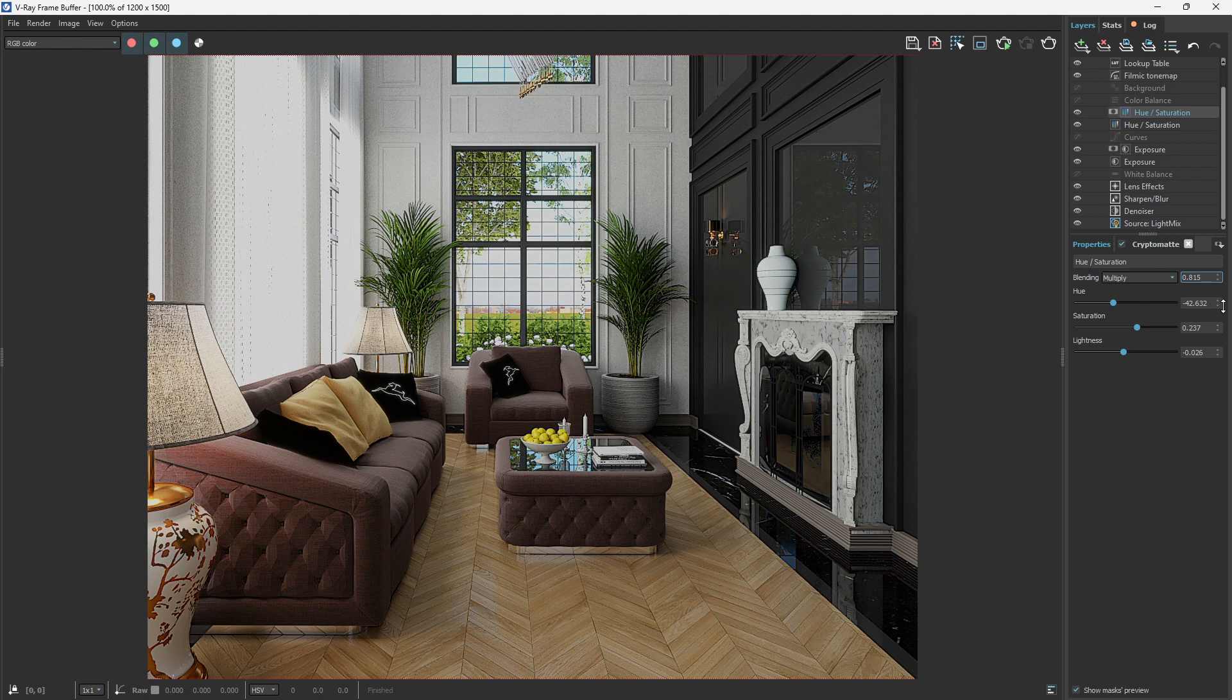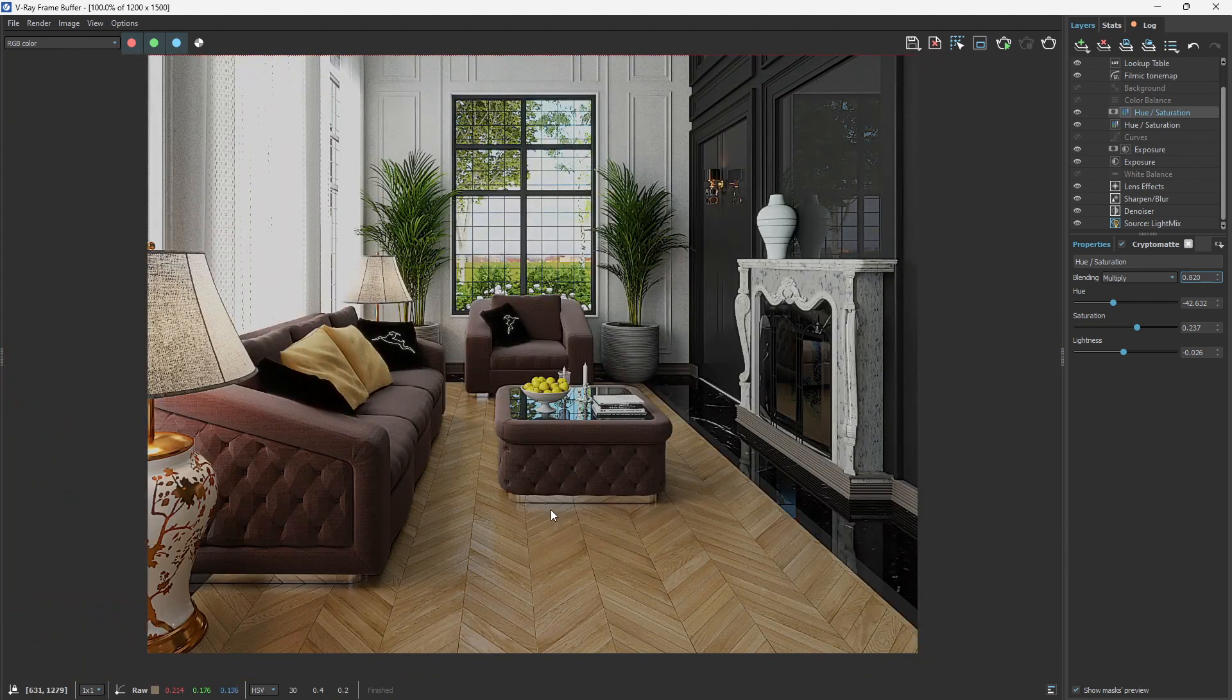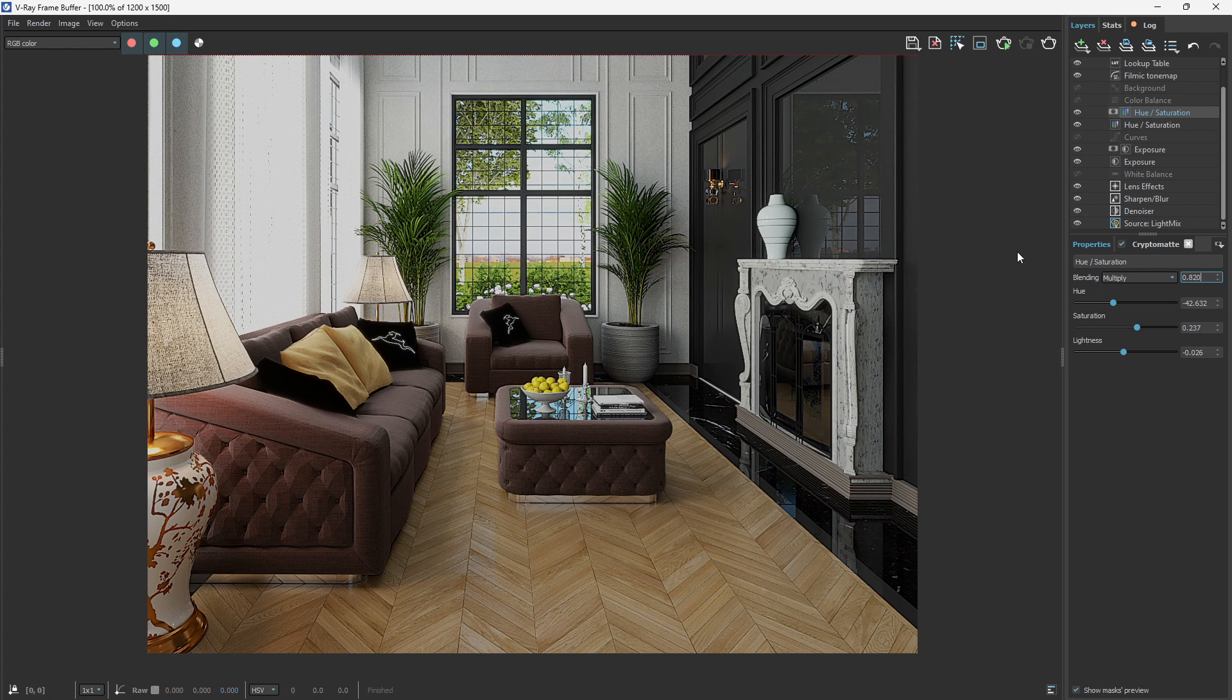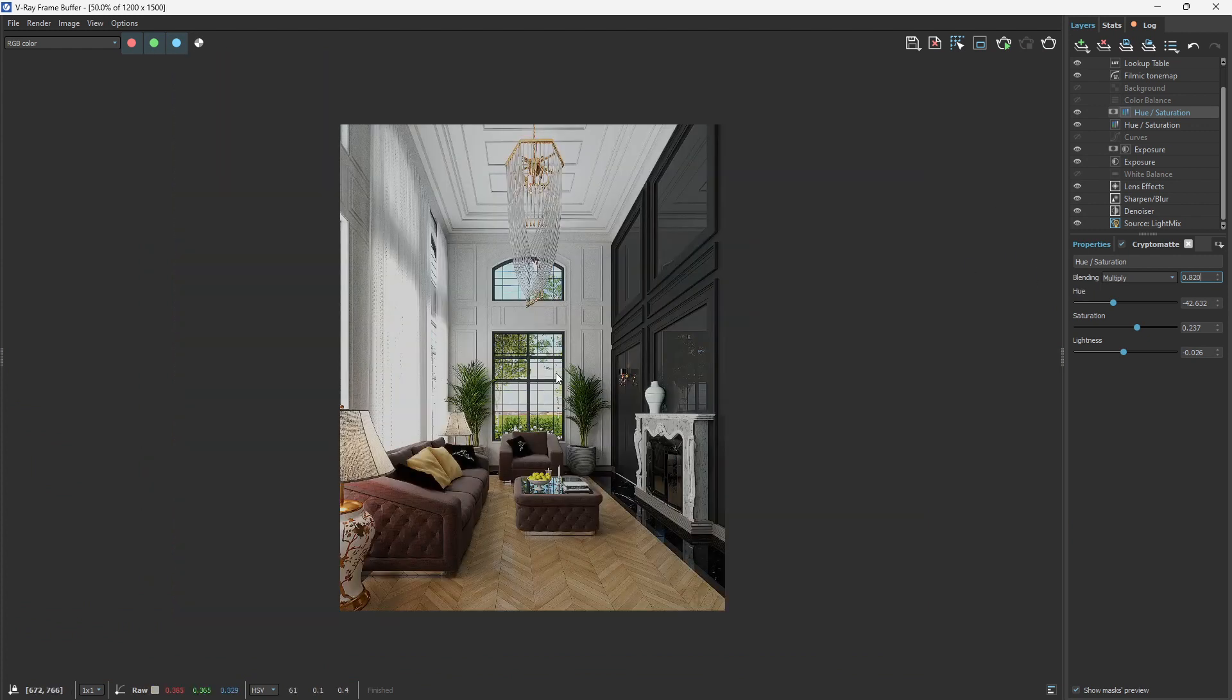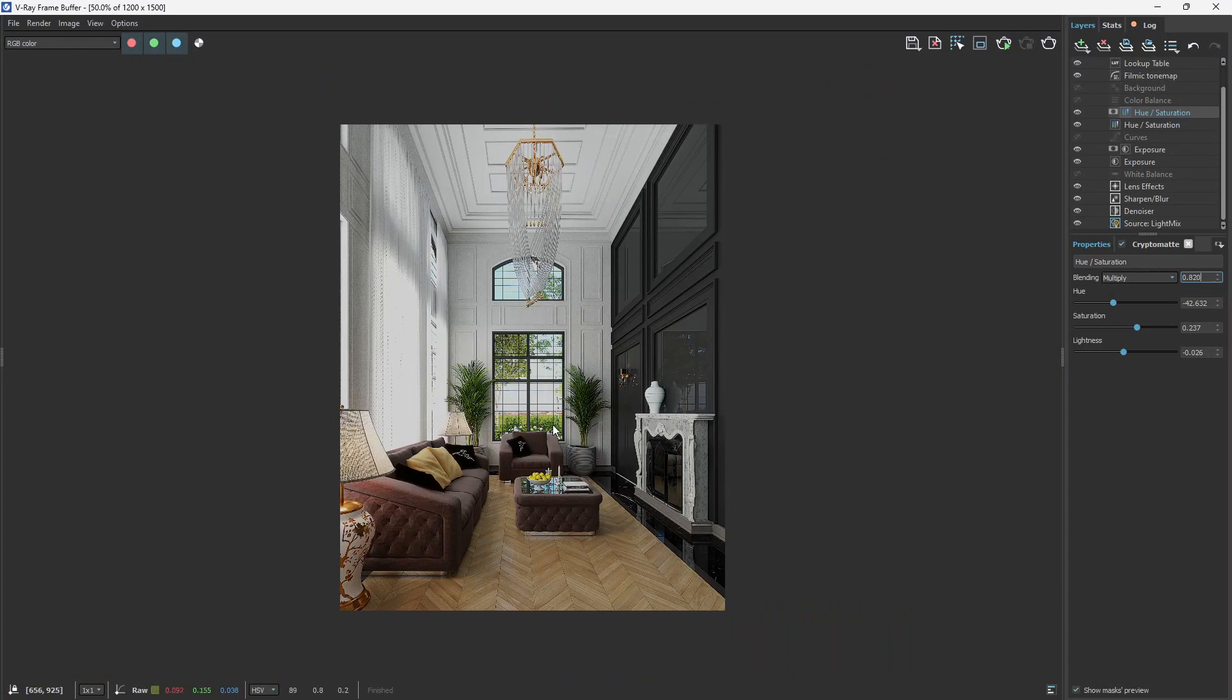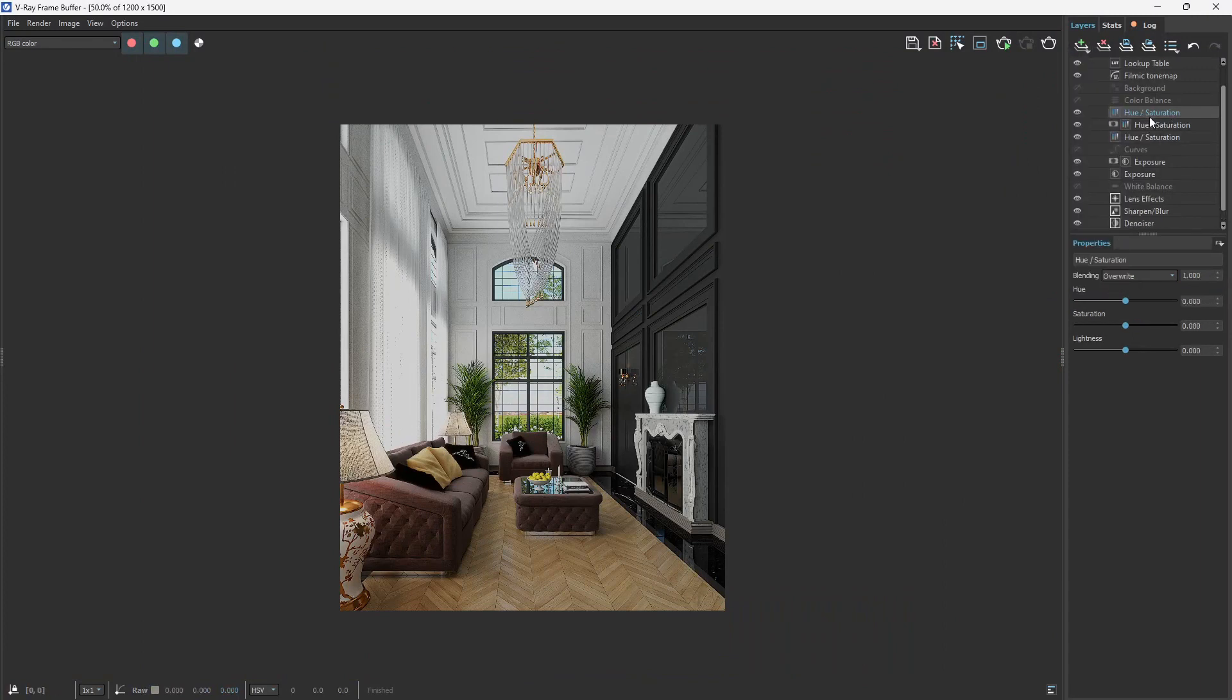Now to make things even more interesting, you can reduce the blending mode. It's countless what you can do with this. Let me come also to the plants here. Probably want the plant to be greener. Let's choose another hue and saturation.